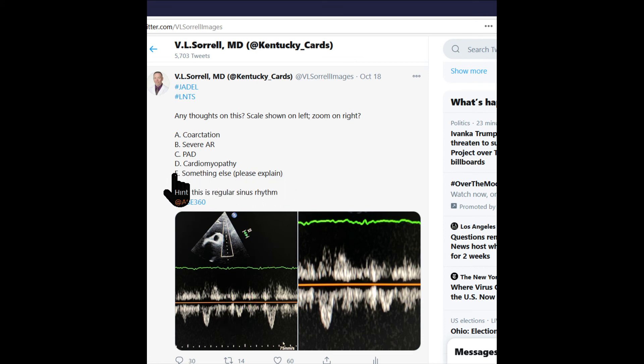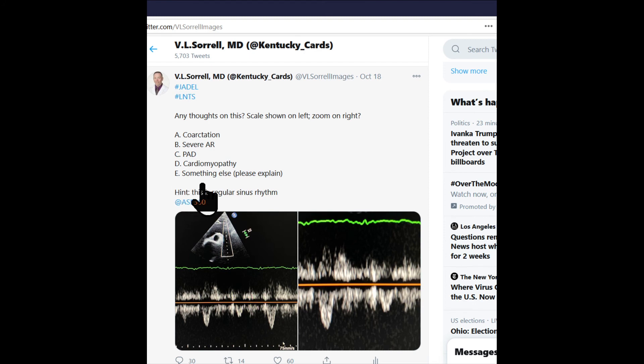The 'something else' option was a catch-all to give time to think about different options. Some of the things people suggested were good thoughts, like an intra-aortic balloon pump or ventricular assist device, which this patient may have benefited from, but those would not give you this type of pattern.